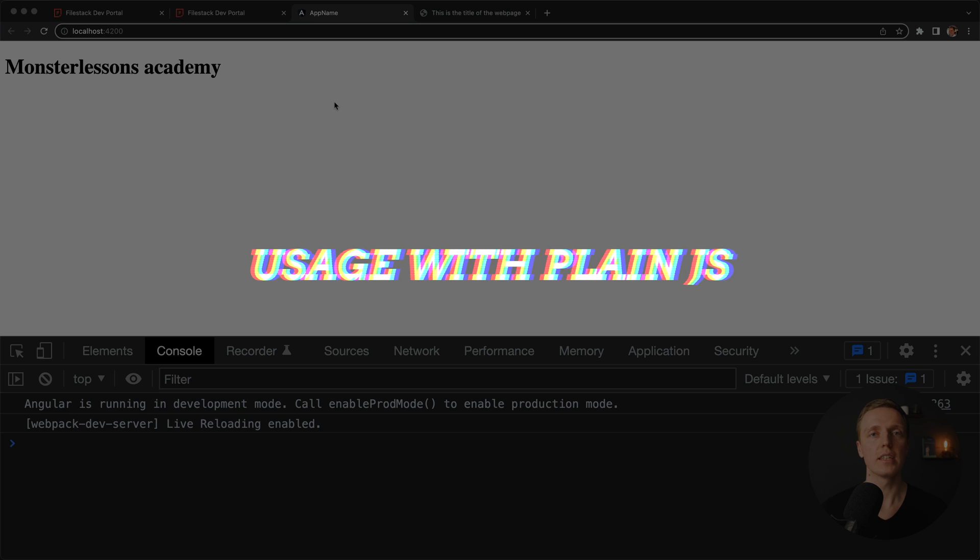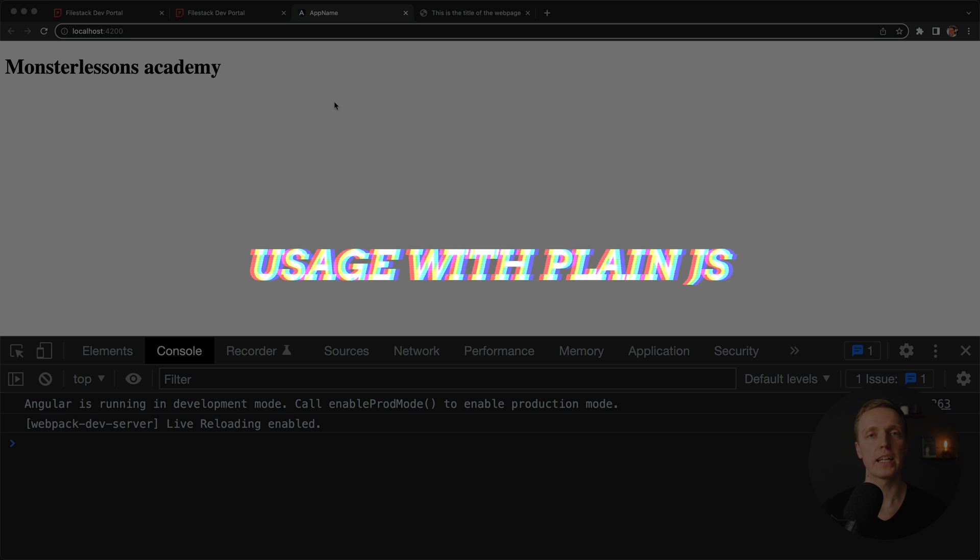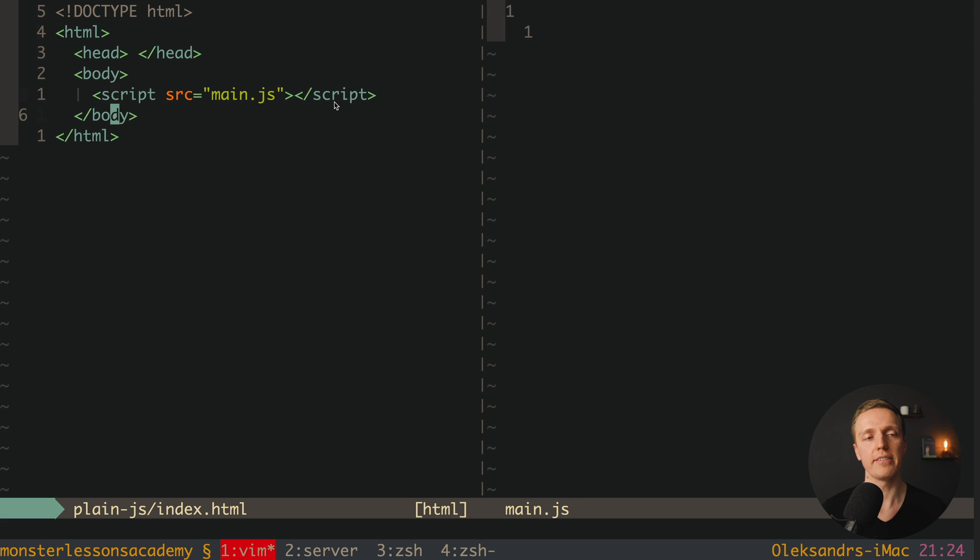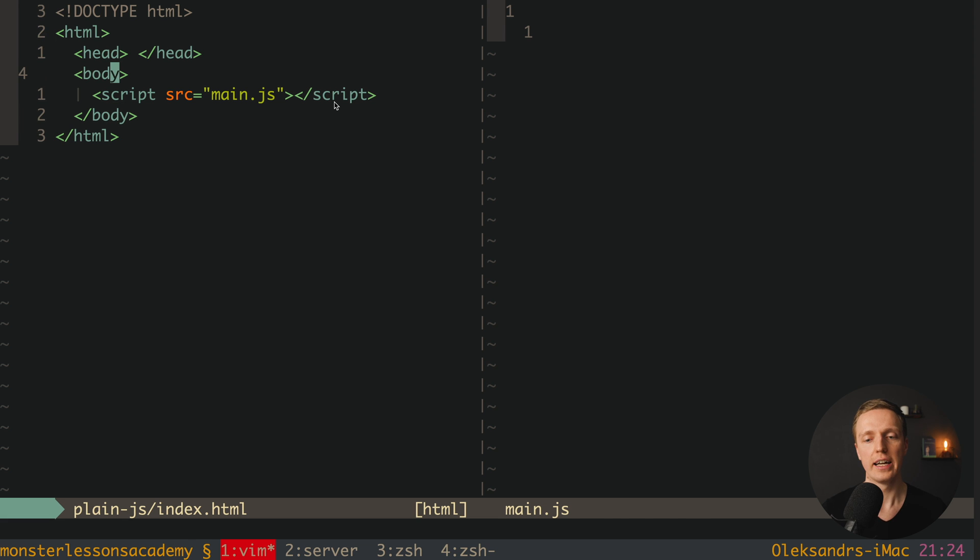So in this case, we should not bother with implementing frontend, backend database storing files or uploading them to CDN. This service is doing everything for us. So let's first try to use it just with plain JavaScript. As you can see here on the left, I have an empty index.html page, and on the right, I have my main.js.